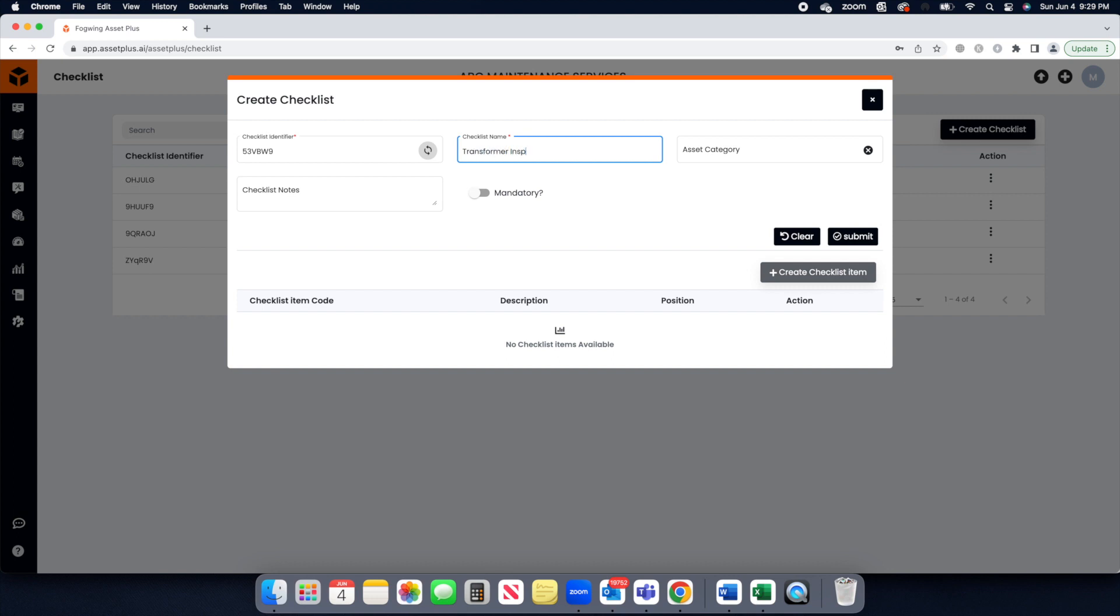Now click on the Checklist Identifier to auto-create ID, then enter Checklist Name as per your need.